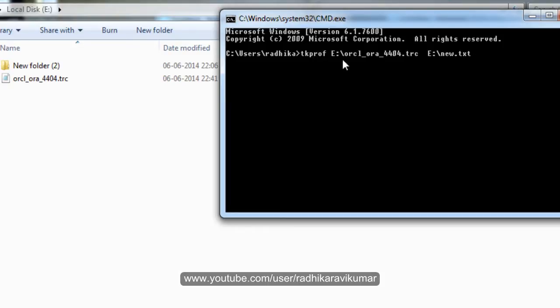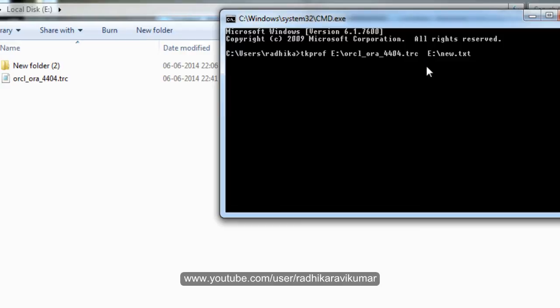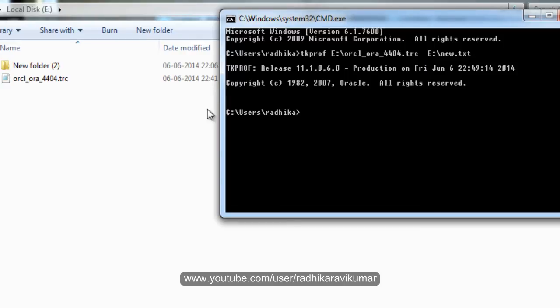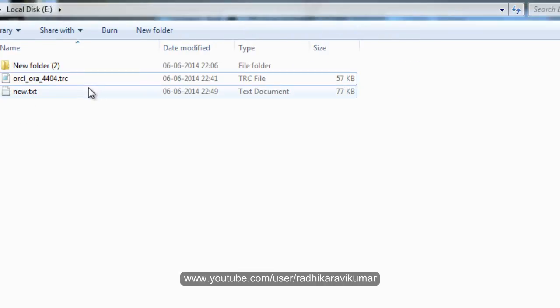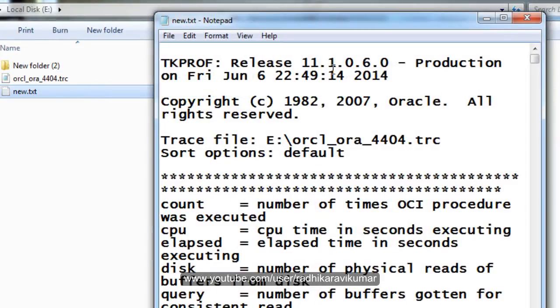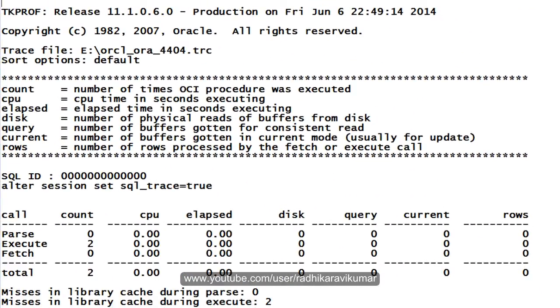So this is the path where exactly my .trc file is there. You can see it here. Then once after the conversion, I want the readable file to be saved as new.txt in my E drive. That's it. So enter. And you can see here the new.txt file is created.